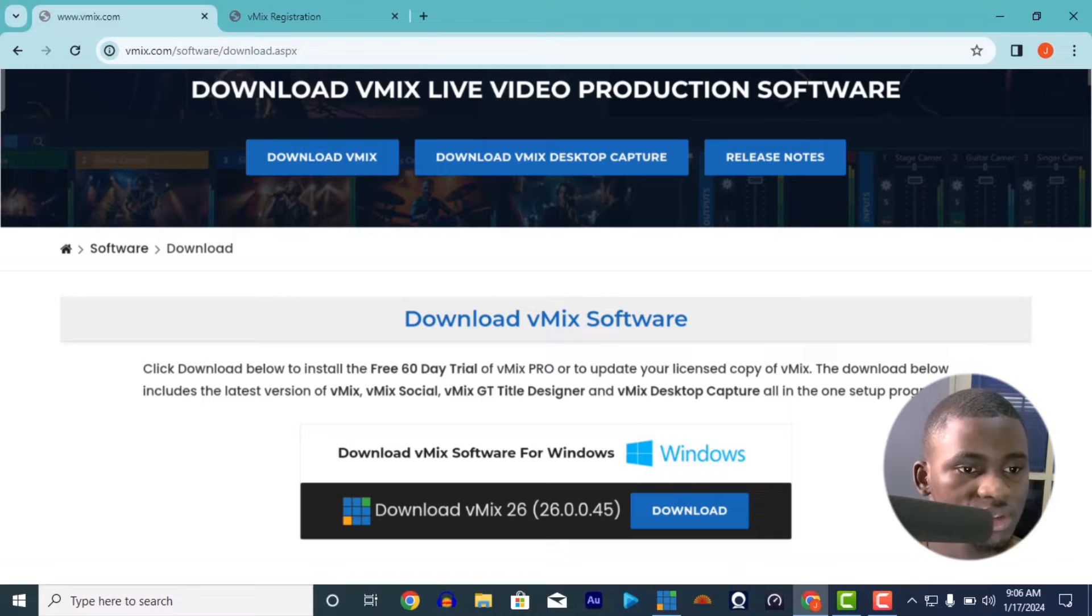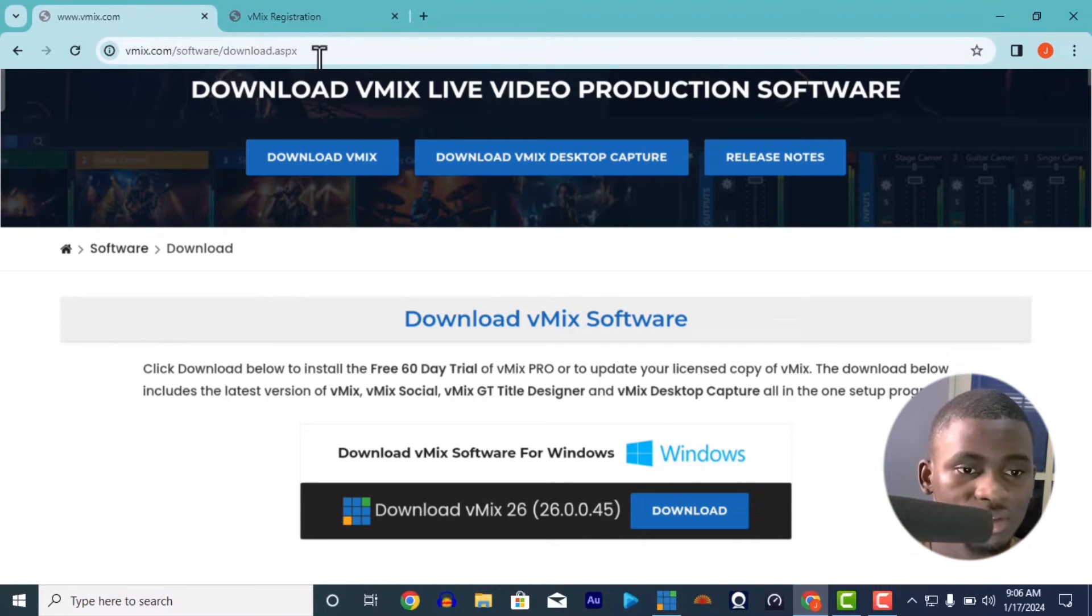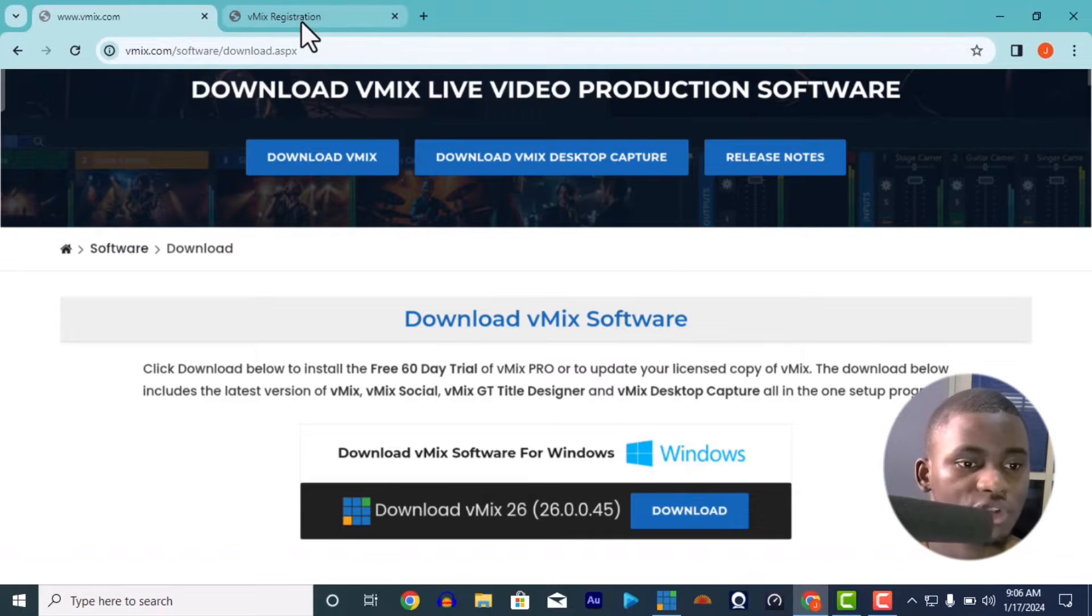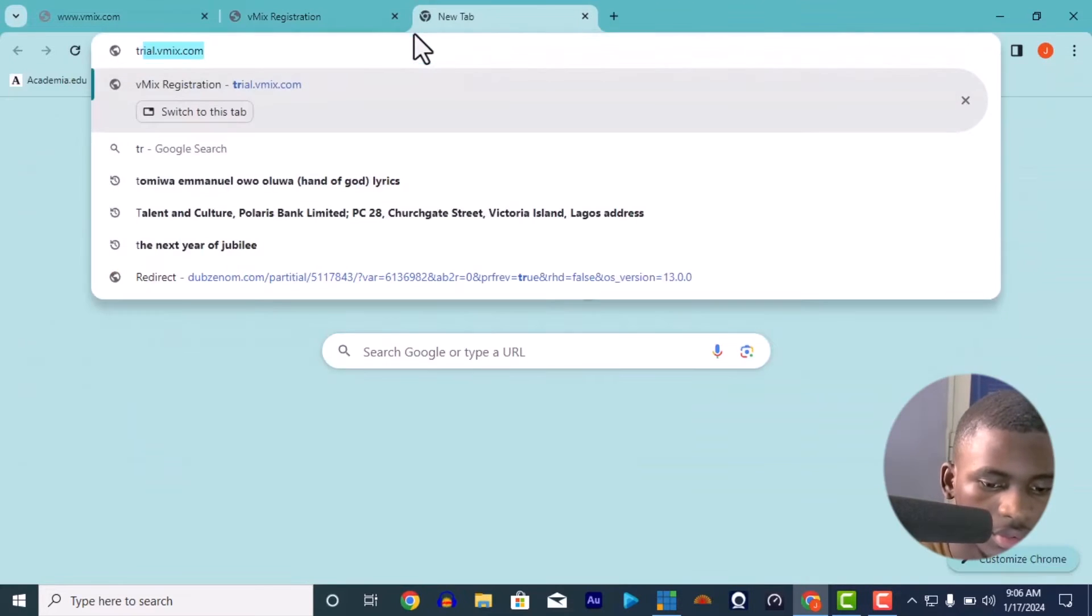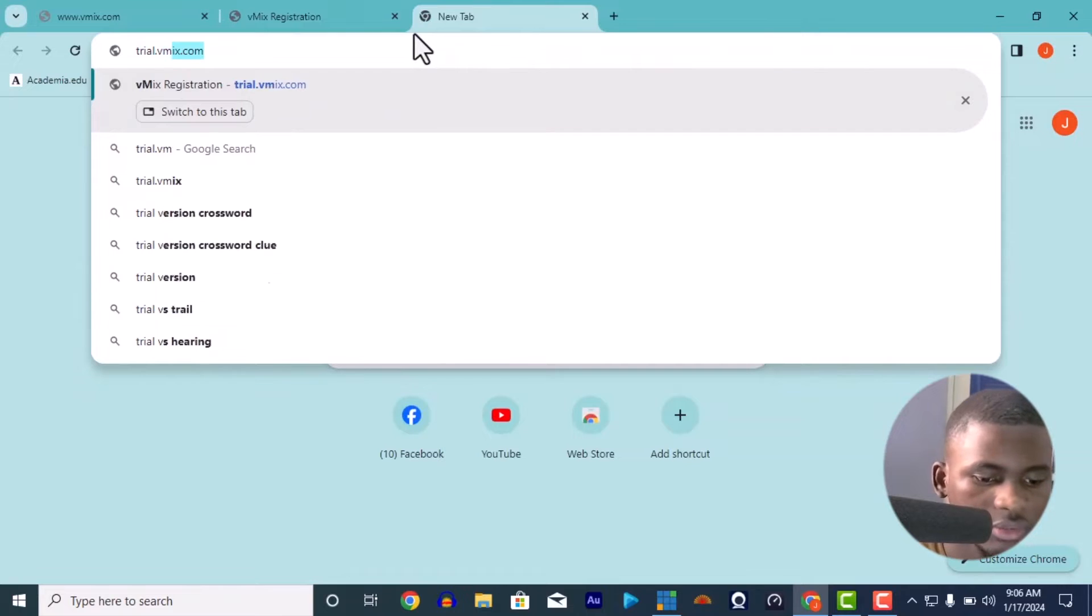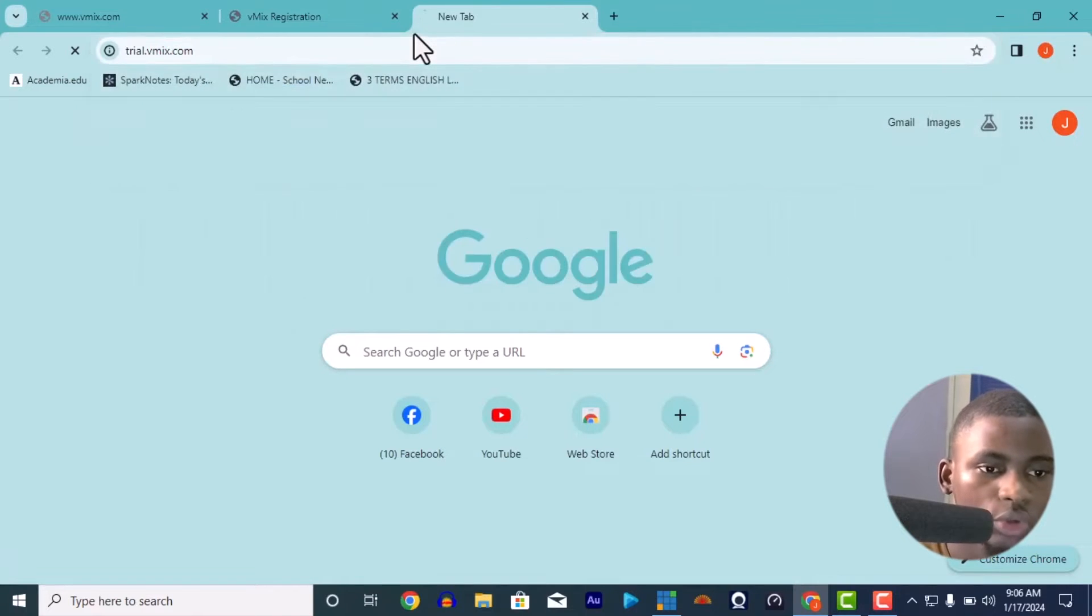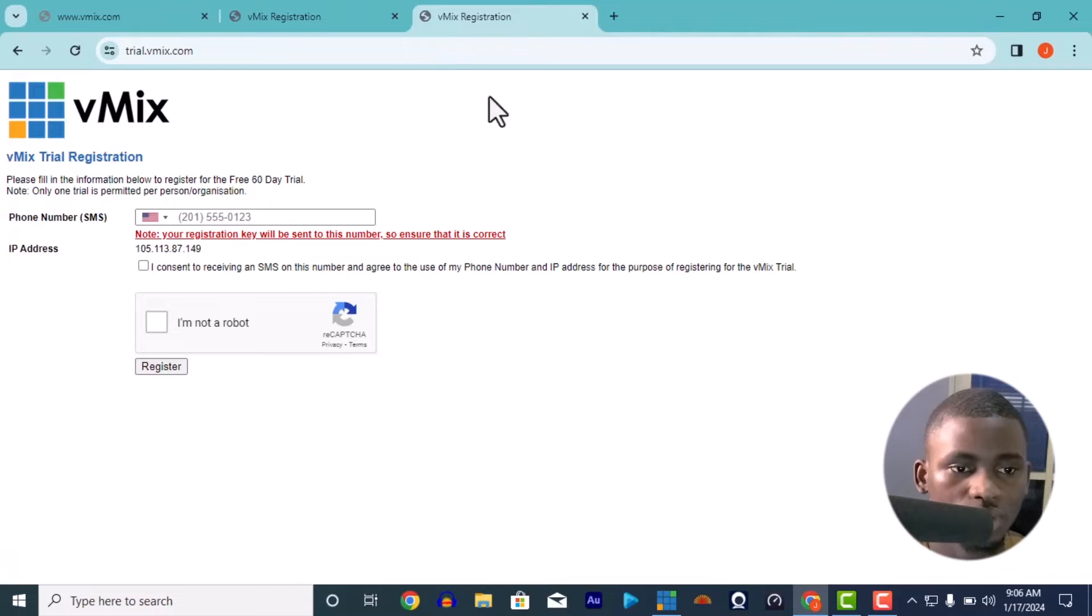How do you get your registration key? You go to - I'm going to put this link in my description of my YouTube - just search for trial.vmix.com. I'm going to put this link in the description of this video so you can see it there.